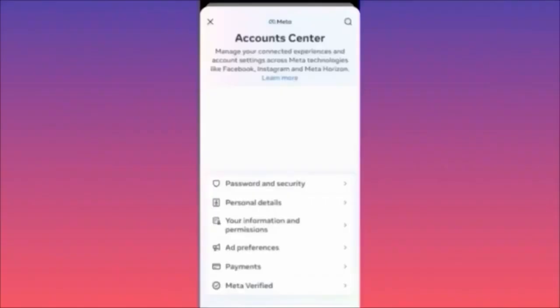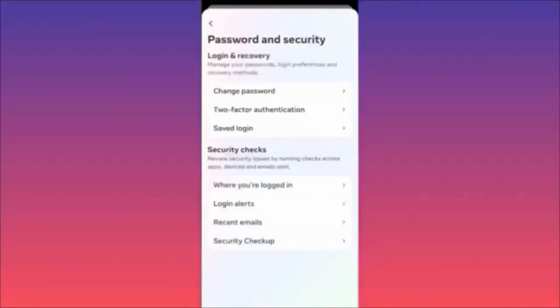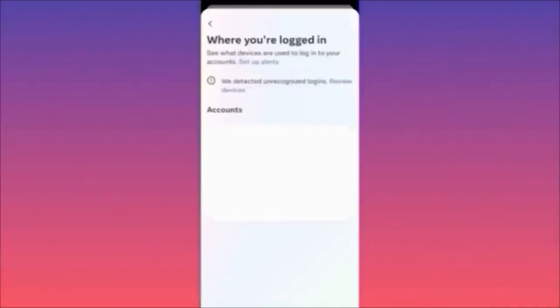Go back all the way up, click on the gear icon on the top right corner, then click on the Meta Account Center. After you click on Meta Account Center, click on Password and Security. There is a special section called security checks — click on where you are currently logged in. You will then see which accounts are currently logged in through which devices — for example, account one, two, three, four, five — each logged in through a different device: tablet, PC, phone, Android, iPhone.